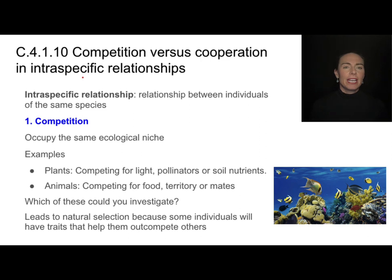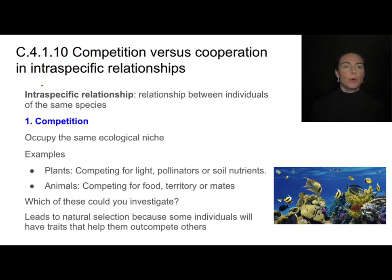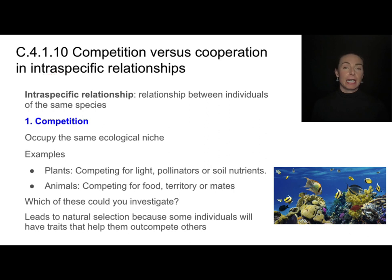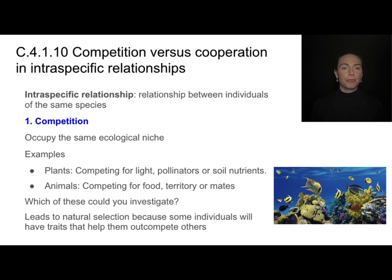Now I want to zoom in and talk about just one species in that community and their intraspecific relationships. Intra means within, and there are two different types of intraspecific relationships: competition or cooperation.